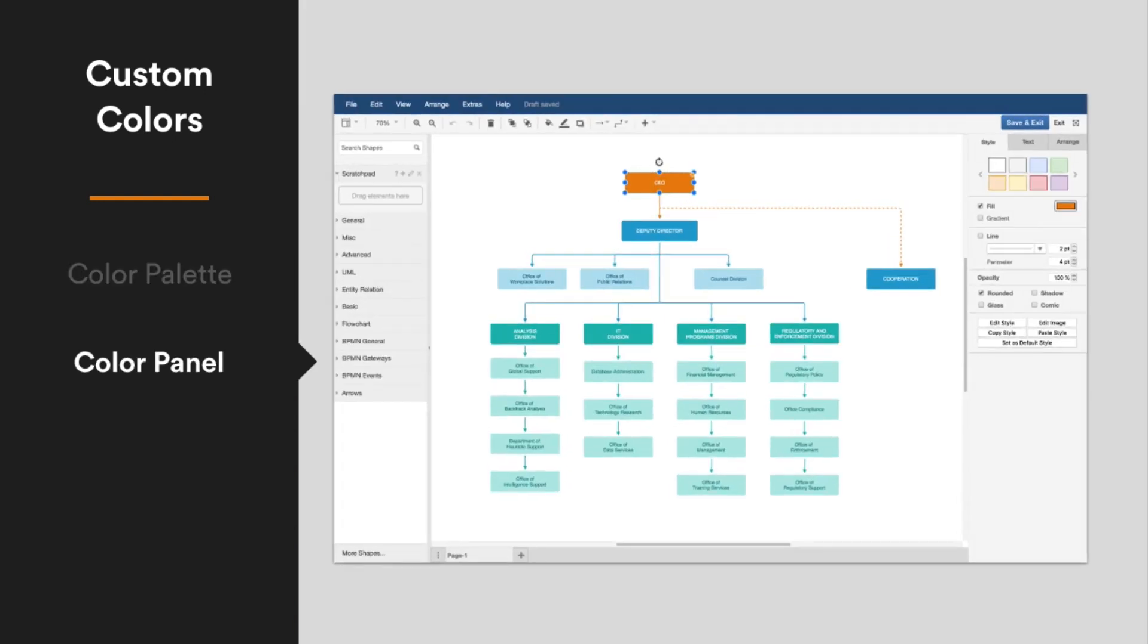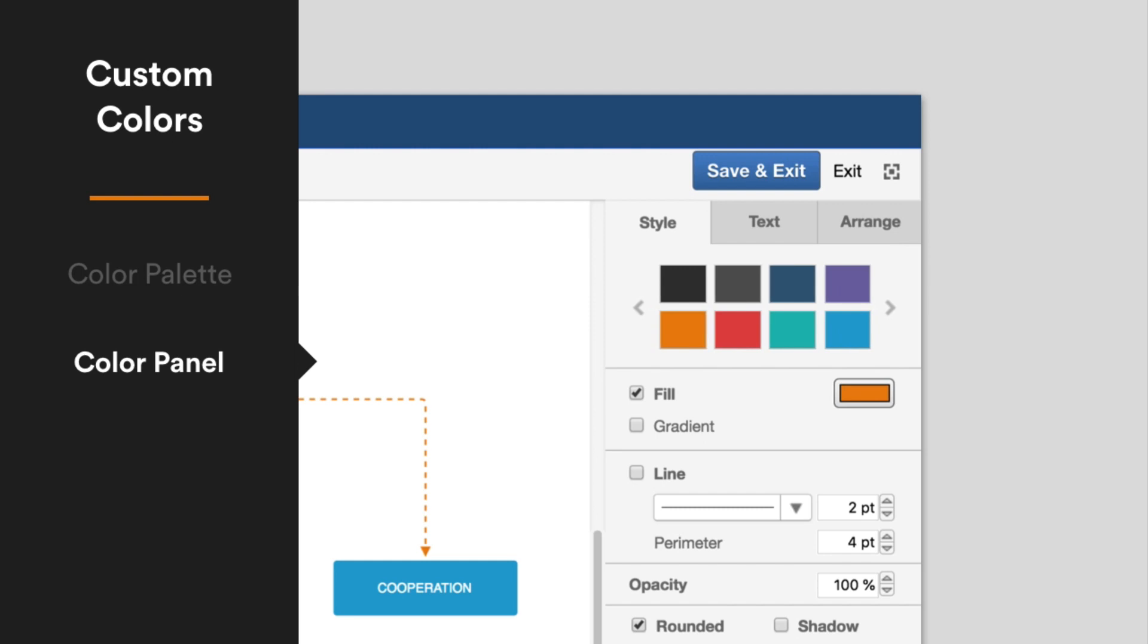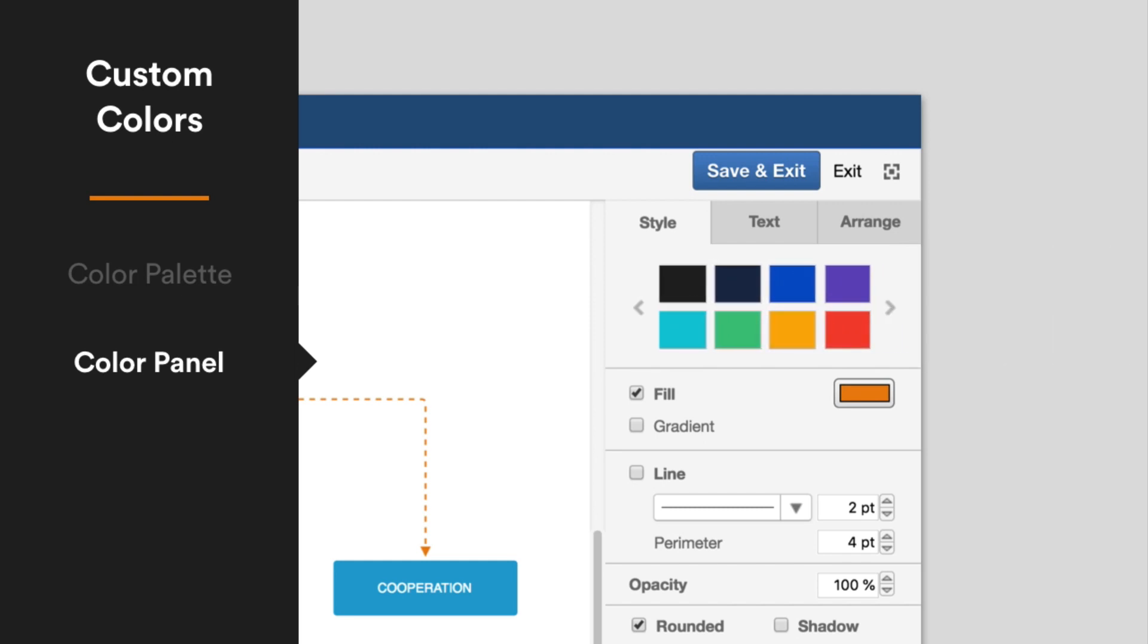You can also customize the color panel on the right, making it even faster to style shapes, text, and connectors.